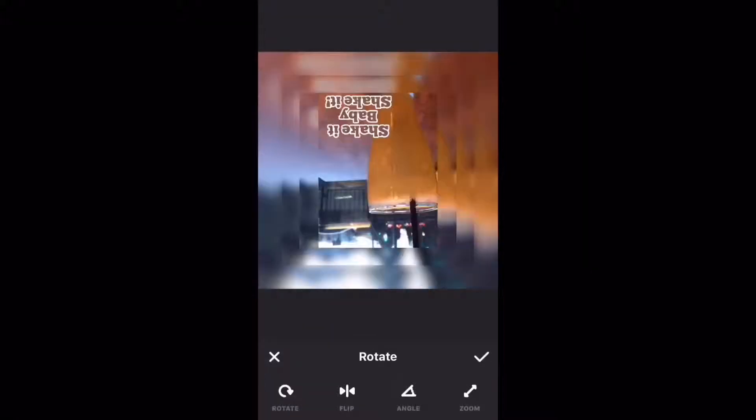Do you need to rotate a photo like this or flip a photo like this? I can show you how coming up.